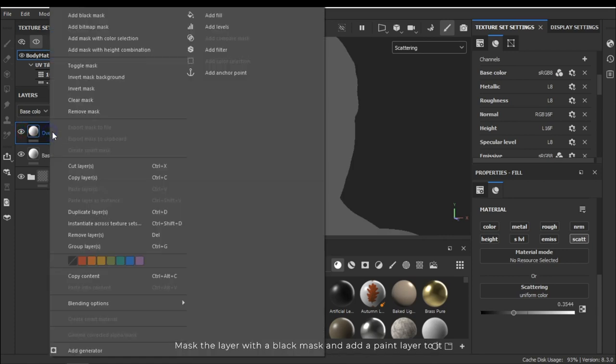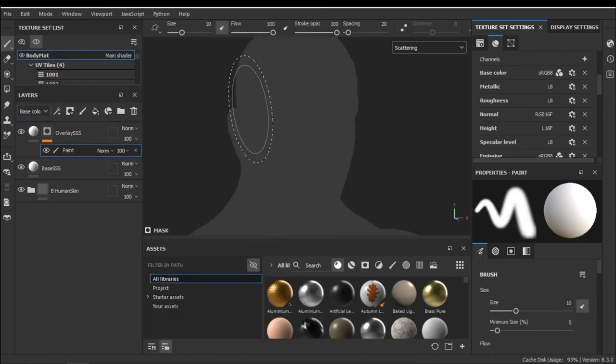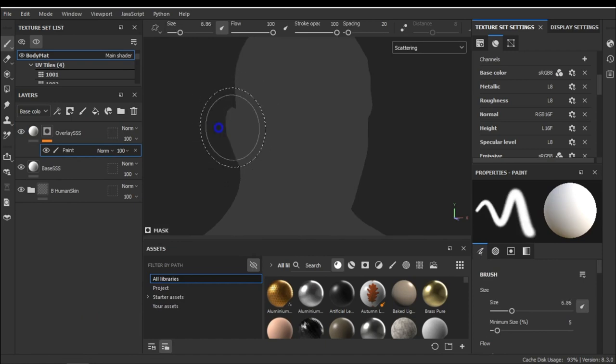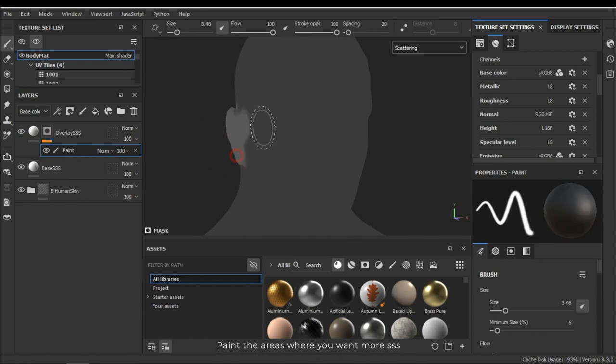I need to specify a wider color for it. Mask the layer with a black mask and add a paint layer to it. Paint the areas where you want more SSS.